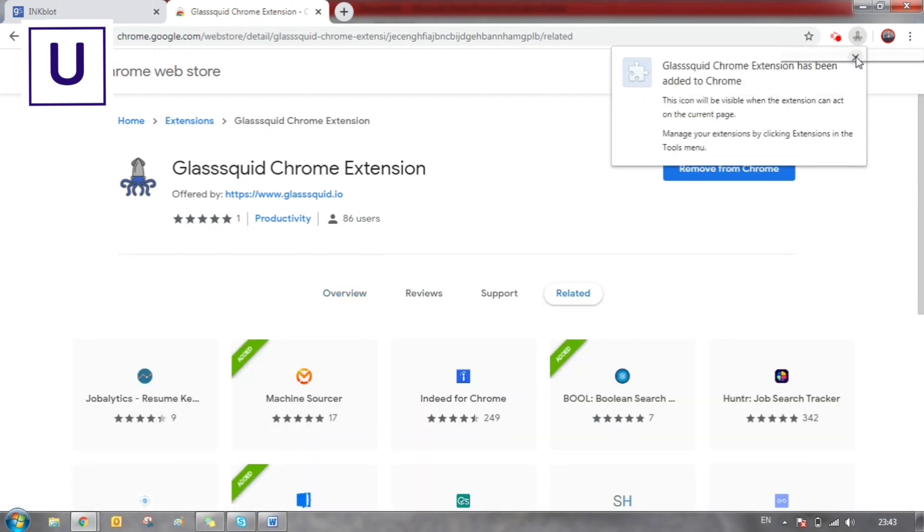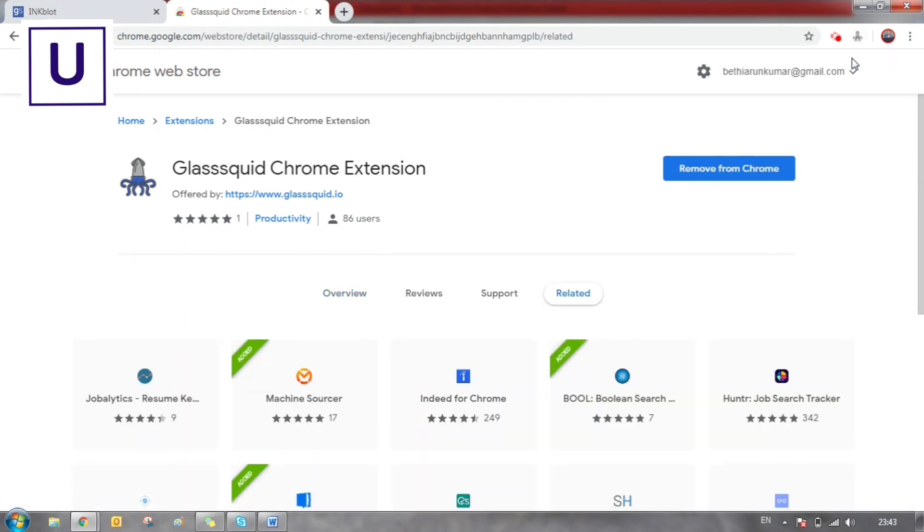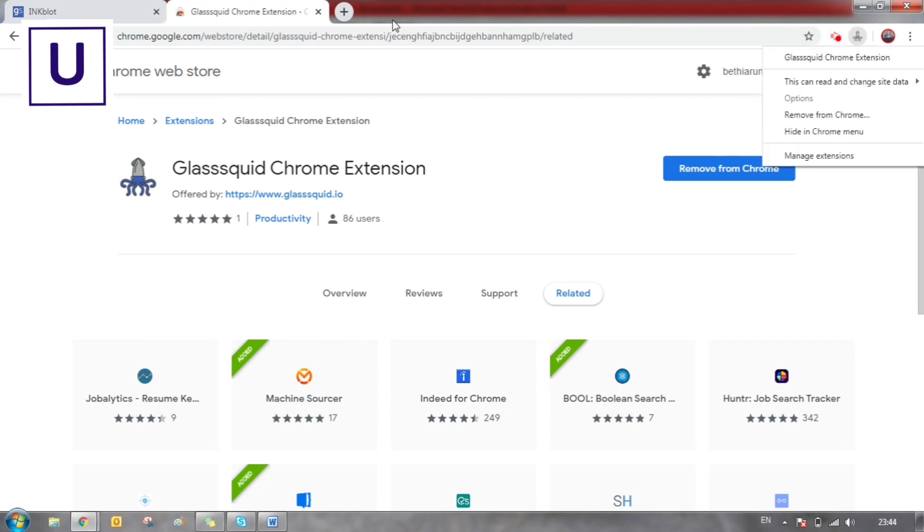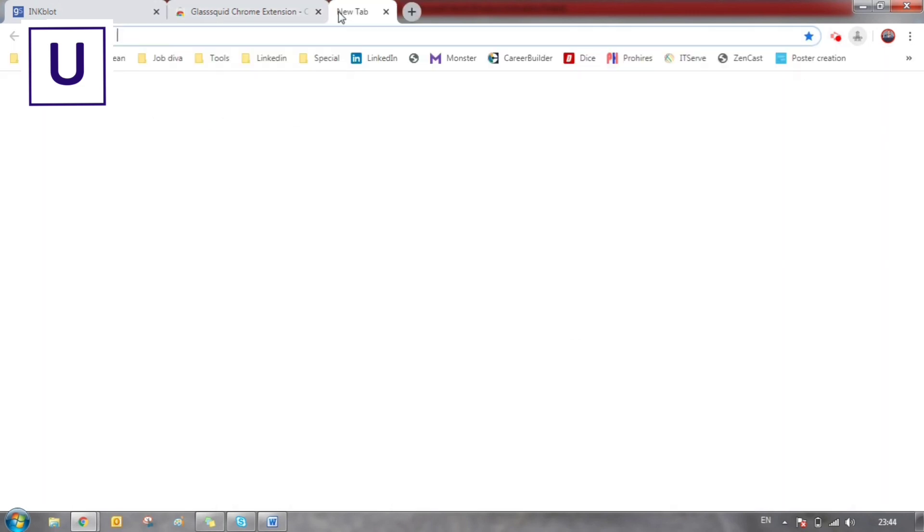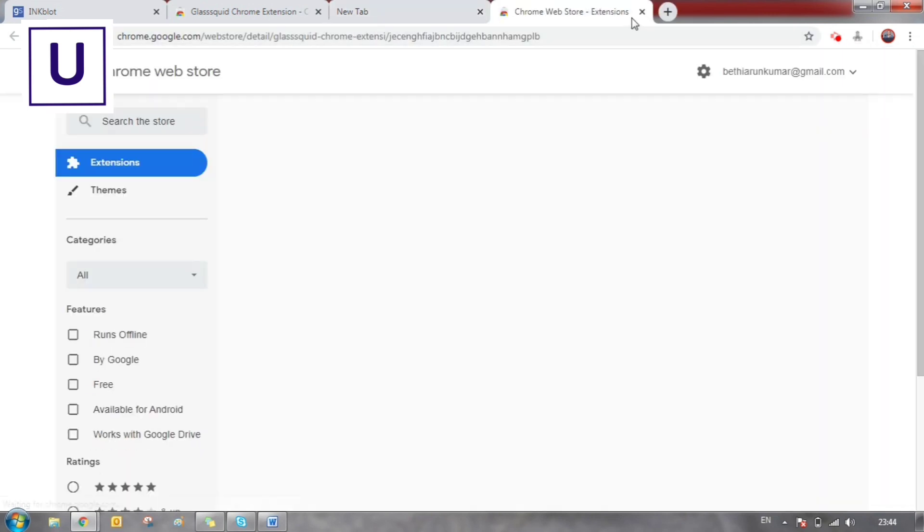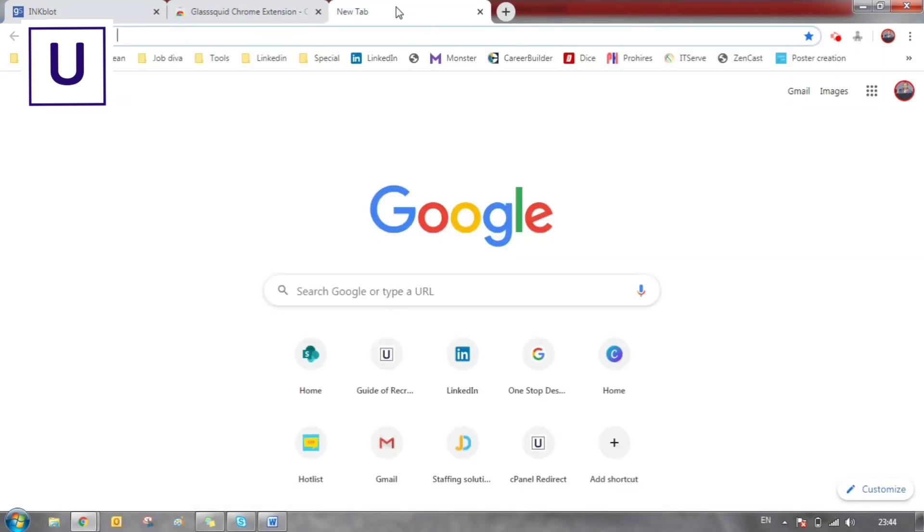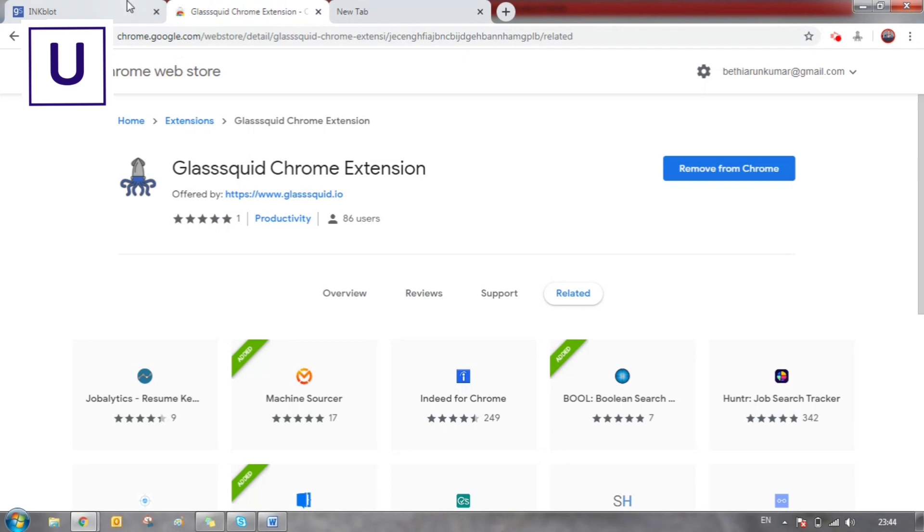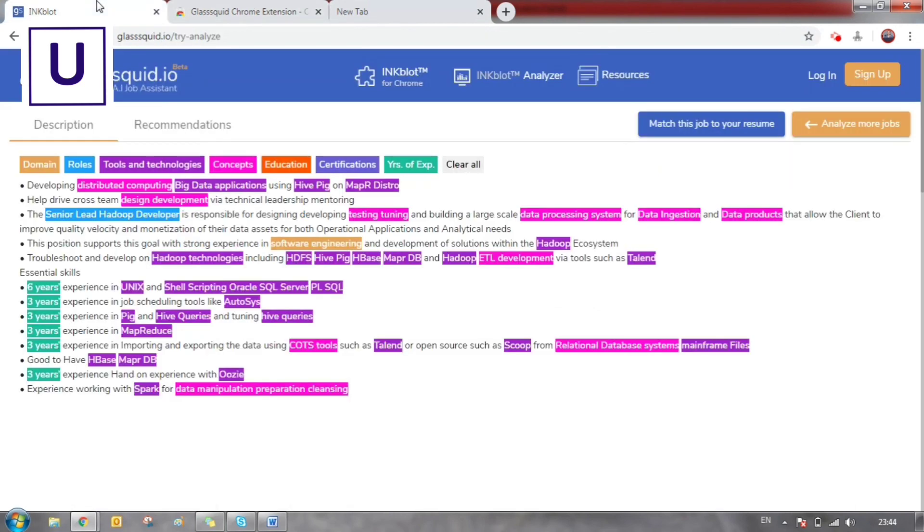Basically, by using this tool, you can easily understand the job description, even if it is a tough job description.